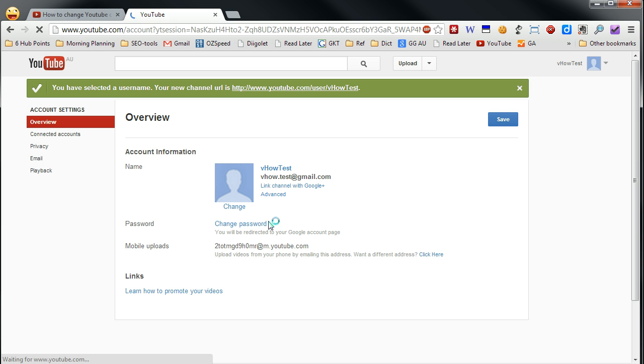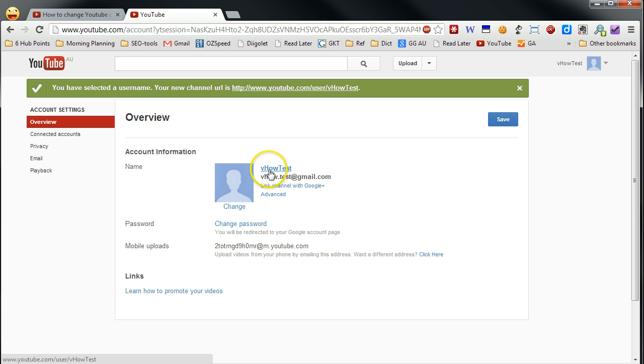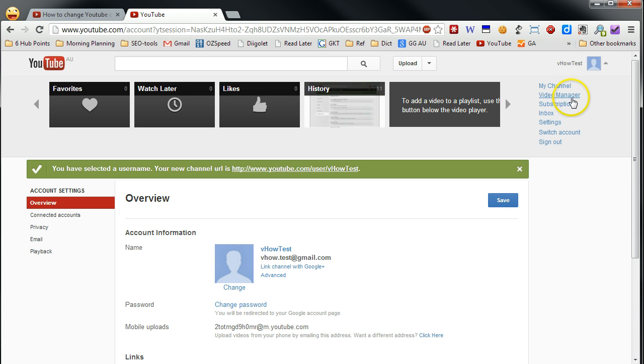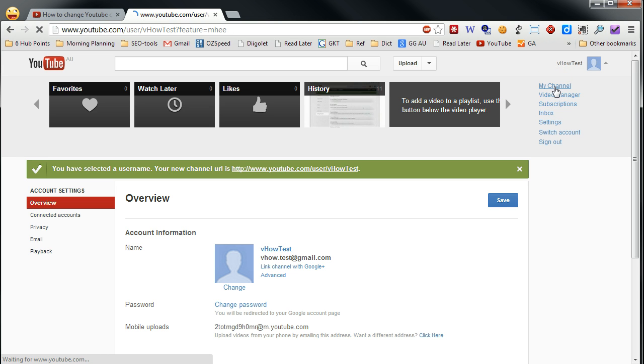Remember, the reason you create a username is separate. Because before, your username would be YouTube forward slash user and forward slash your full name. Now after you change it to VHAL test, your username will be user forward slash VHAL test. That's why.